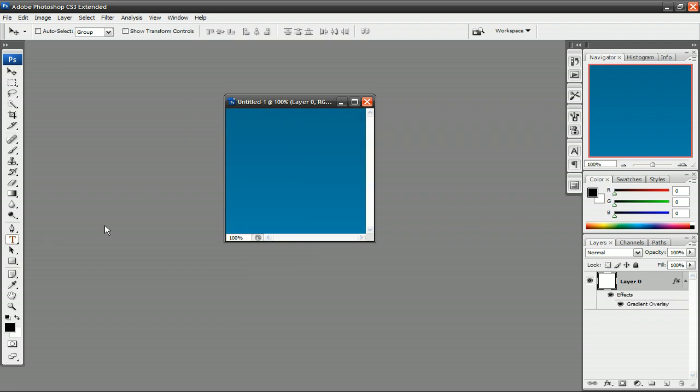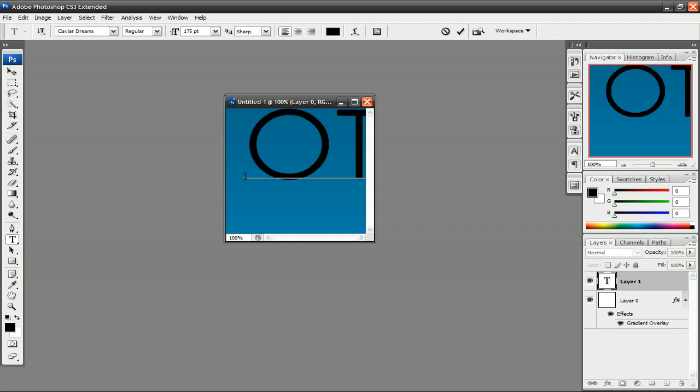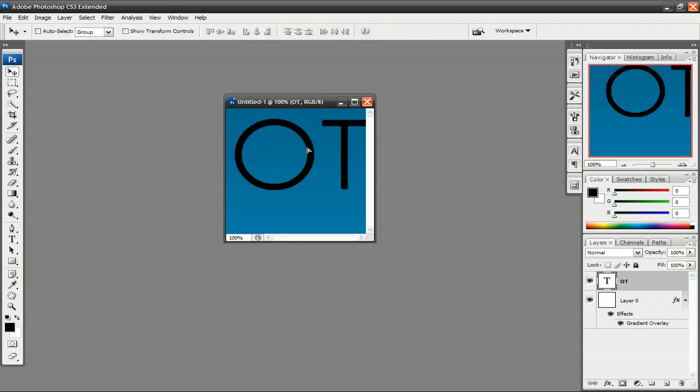Select the text tool. Type in OT. And then select the pointer tool and center that.